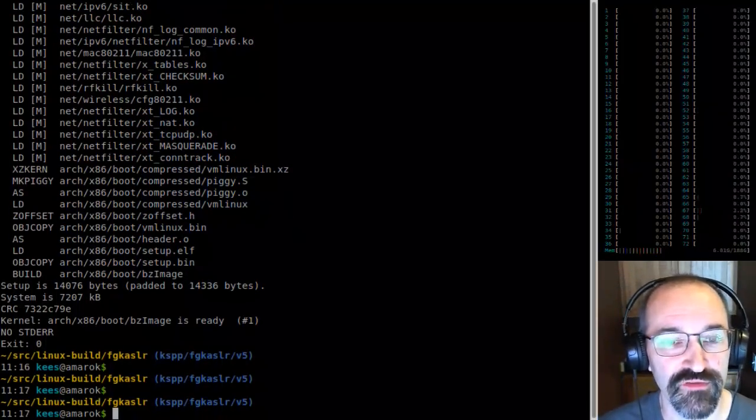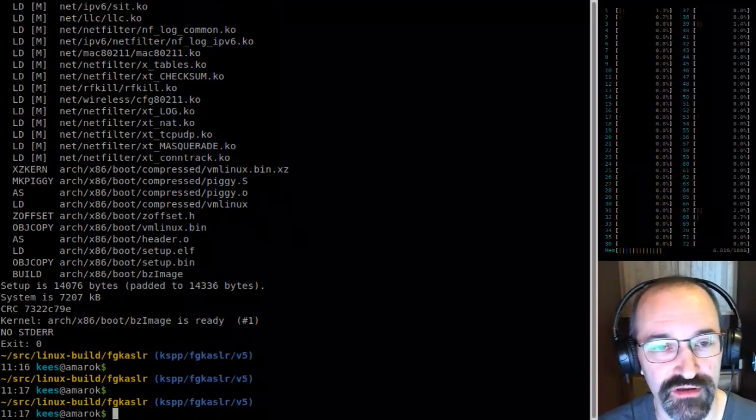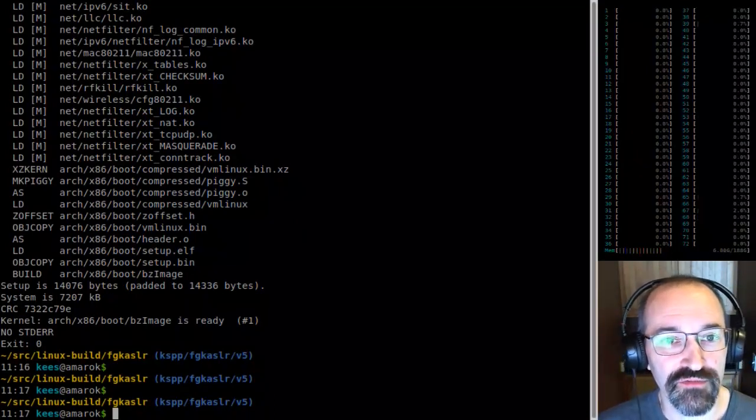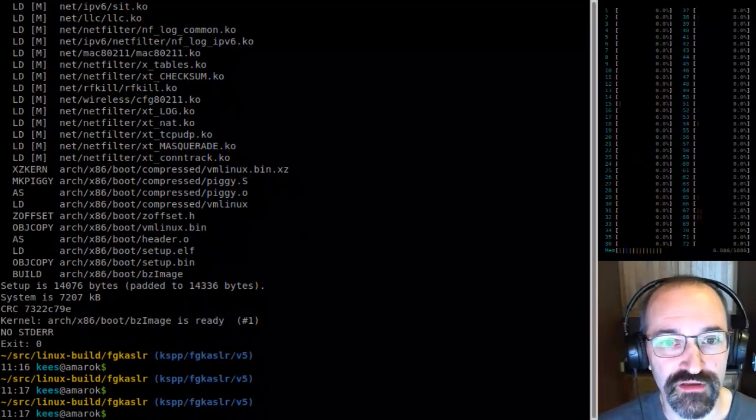FGKSLR is built. Yay — no warnings, no nothing. Very clean. Let's look at the ELF file sections on this vmlinux.